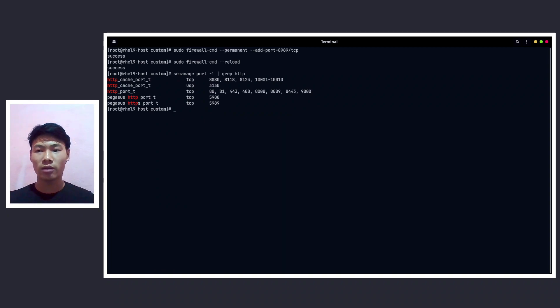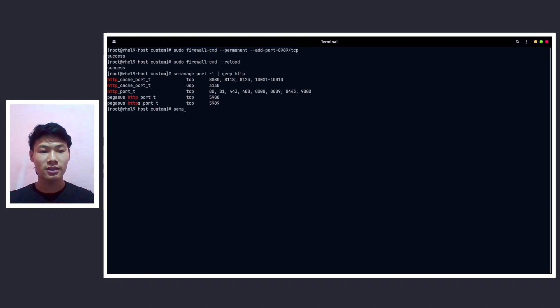So for that we can do something like, before adding, let me show you the man page of SELinux.